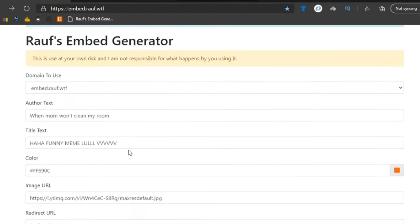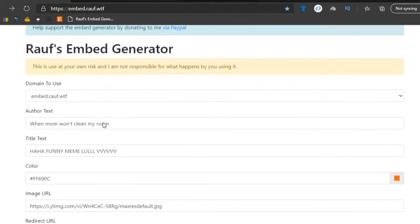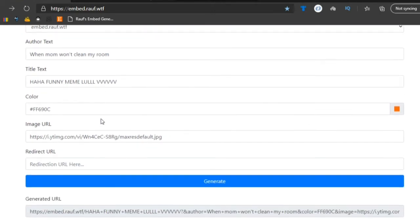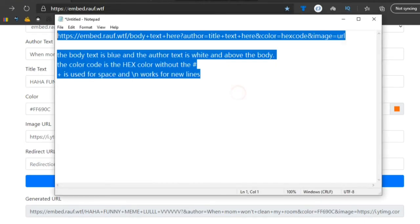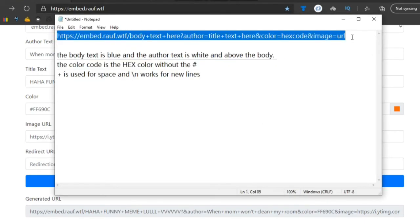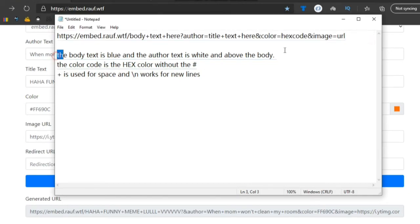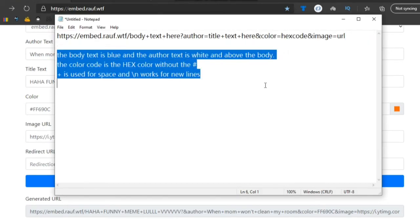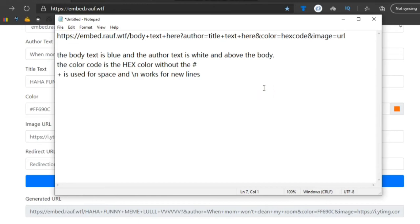I will leave a little pastebin to all of this in the description below too. It gives a full example of using everything on the URL and explains what each part does for your convenience.